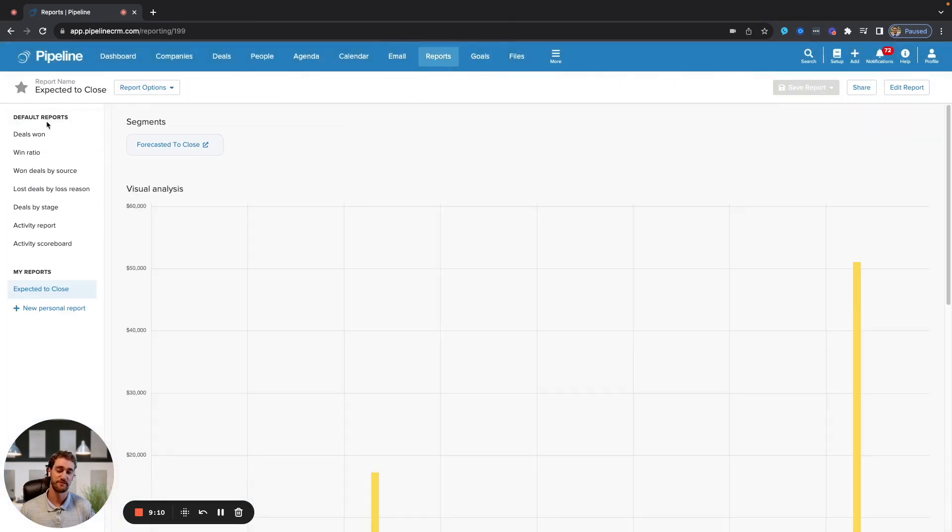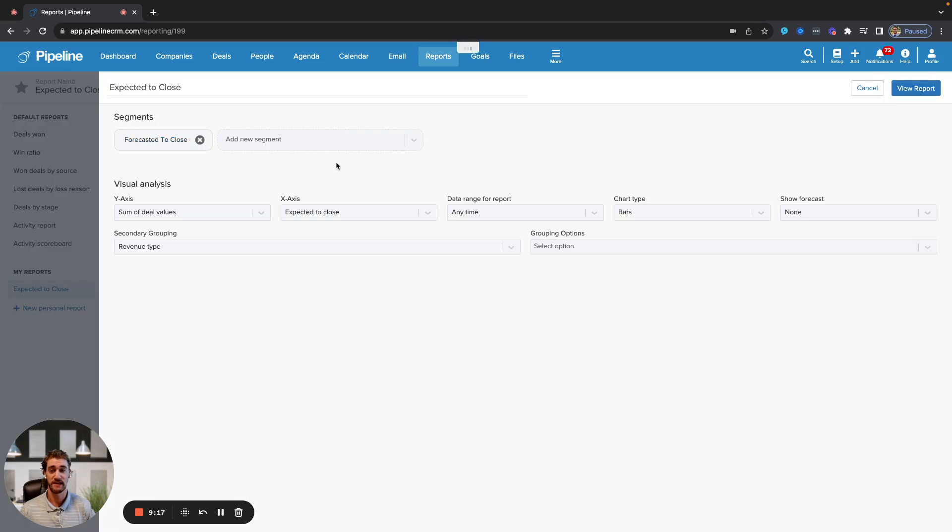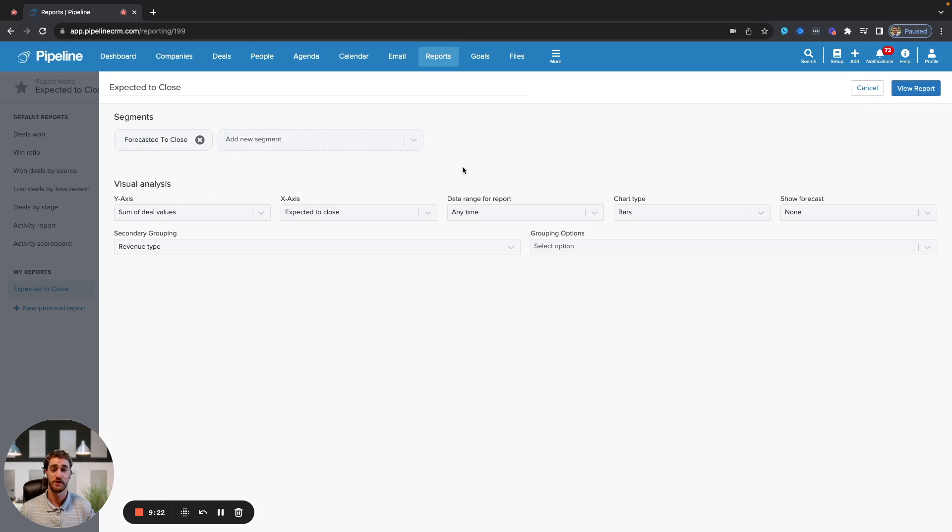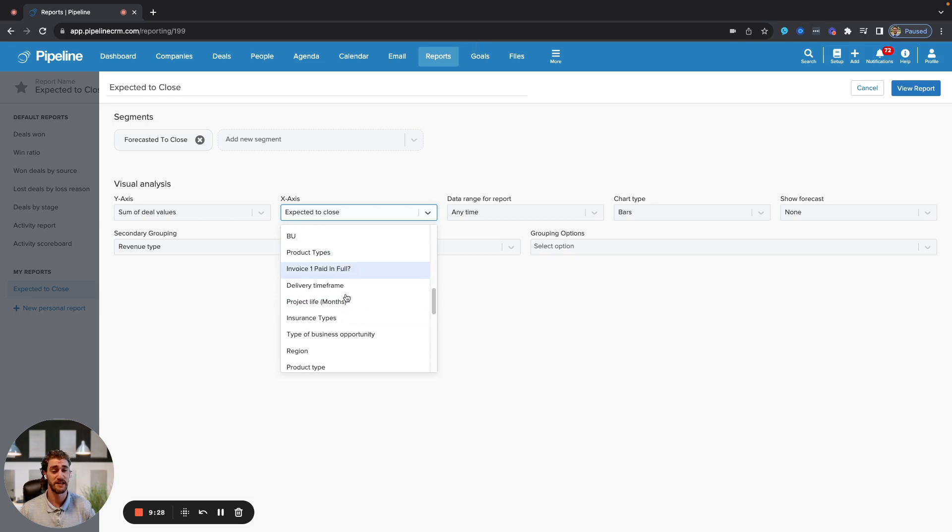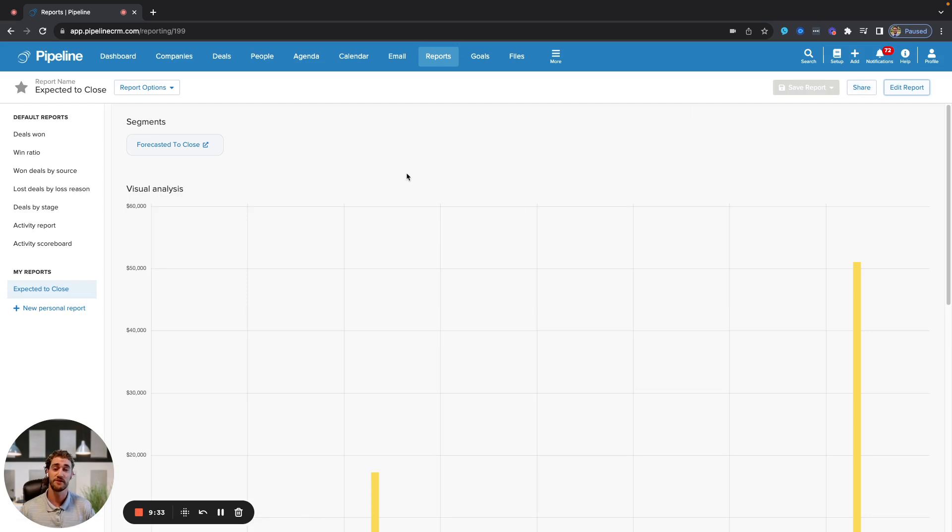Under the reports section, there are seven pre-created reports based on the most primary utilized things in the system. Each one of these reports can be modified to reflect a specific list that you might want to report on or a deal segment within the system. You can also change the y-axis or the x-axis based on any pre-existing system fields or custom fields that you might have created and are tracking within the system. Any of these reports that you create, add to the home dashboard to view at a glance when you first log in.